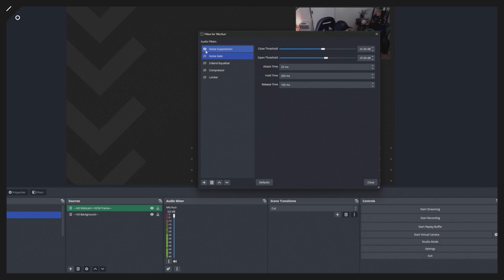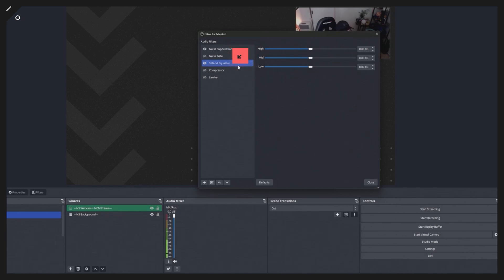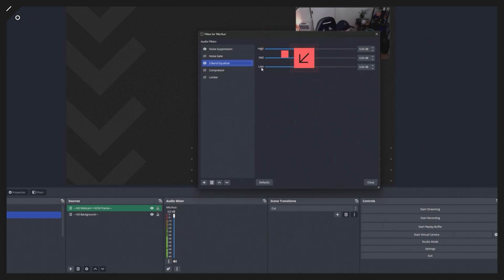The easy way to do it — just throw on noise suppression, and if that doesn't work for you then look at the noise gate. The next filter is a three-band EQ. This is next in the signal chain: noise suppression or noise gate first, then you add EQ, or equalization. A very simple one is available right within OBS Studio.